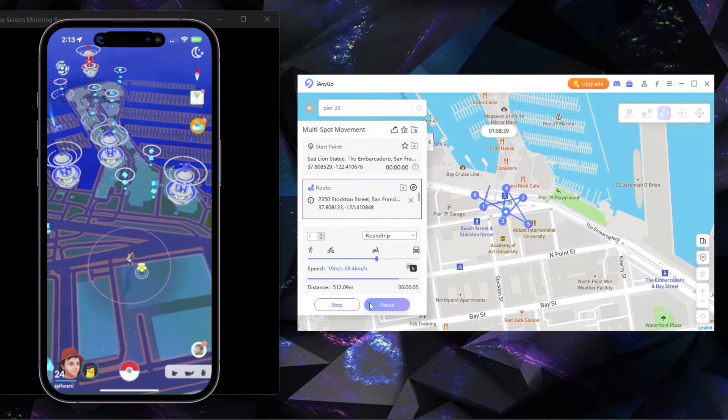Now I will show you another feature, Jump Teleport mode. Here you have to select multiple points on the map where you want to teleport, and whenever you click on Start to Modify, it will teleport to selected locations. You can also go to Previous Spot.